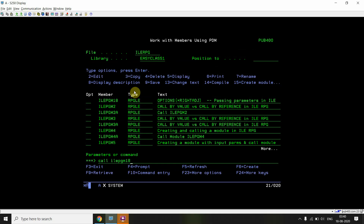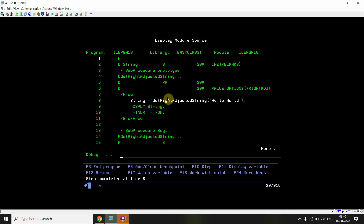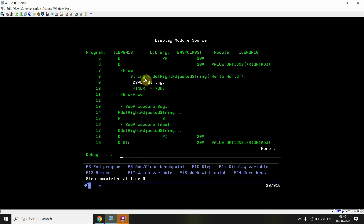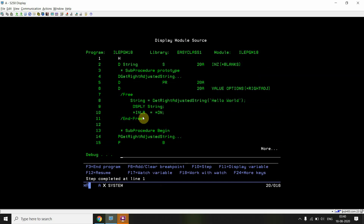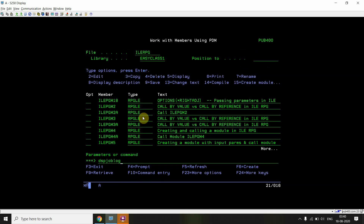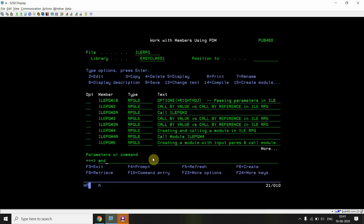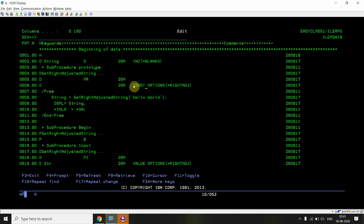Just call this program — you can see 'Hello World' is passed to this procedure and you will be getting the right-adjusted string. If you see the string in the job log display, 'Hello World' is right-adjusted. You can see the result: the string is right-adjusted. Now the other thing is with CONST — that is, read-only reference.